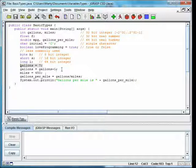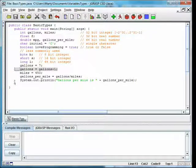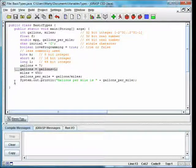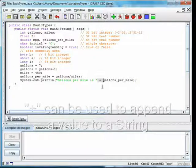It is important not to think of the equal sign in Java as a math equation — it is instead called an assignment. The next assignment highlights the difference. As an equation, gallons equals gallons plus 1 would have no solution. As an assignment, it says: evaluate the right side and make that the new value of the variable gallons. So we add 1 to gallons and it becomes 8. At the end, we print out gallons per mile, and we can use plus to append the value of gallons per mile to the end of the string.